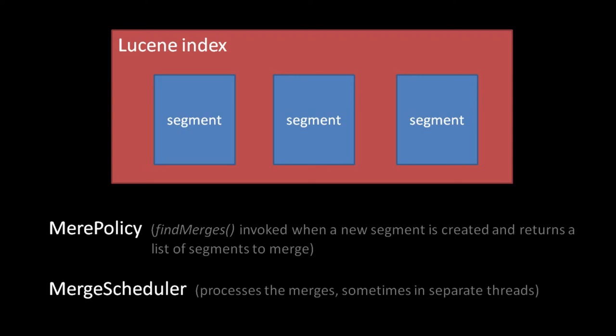These, however, are just the defaults. It's very simple to use one of the alternate merge policies in merge schedulers, and it's really not all that difficult to create your own should you have custom needs.